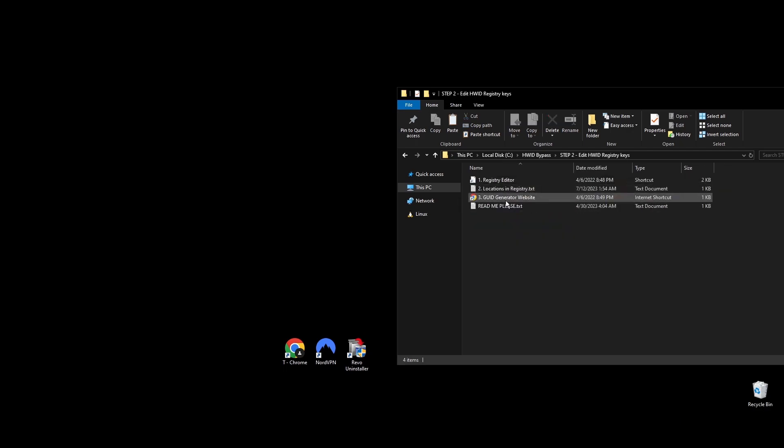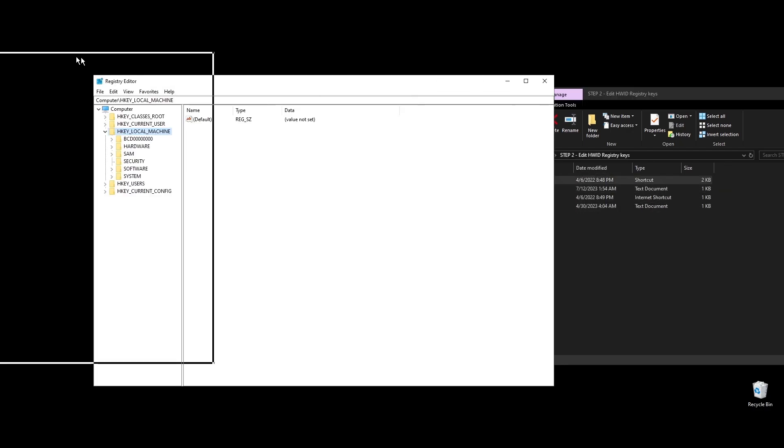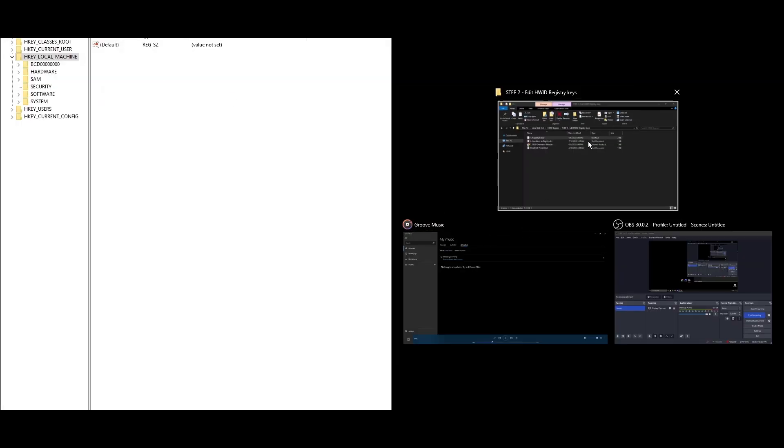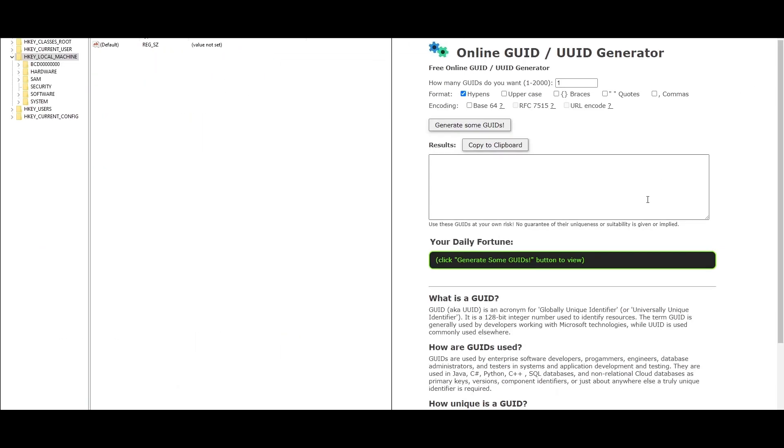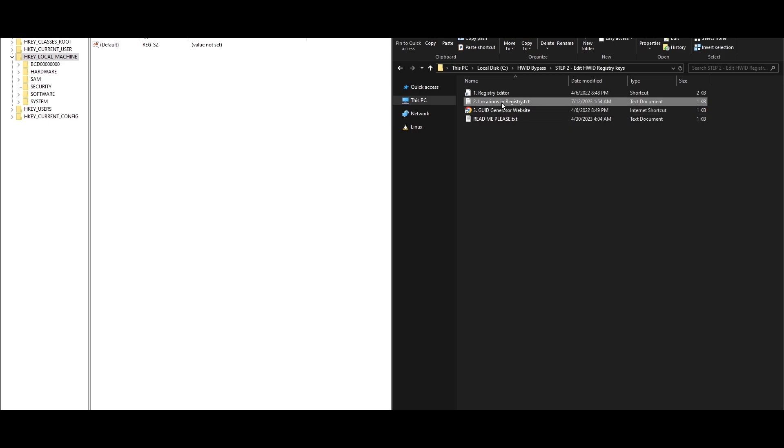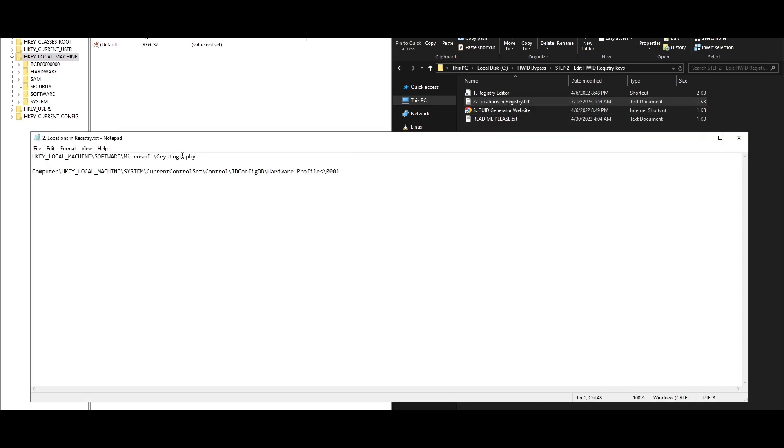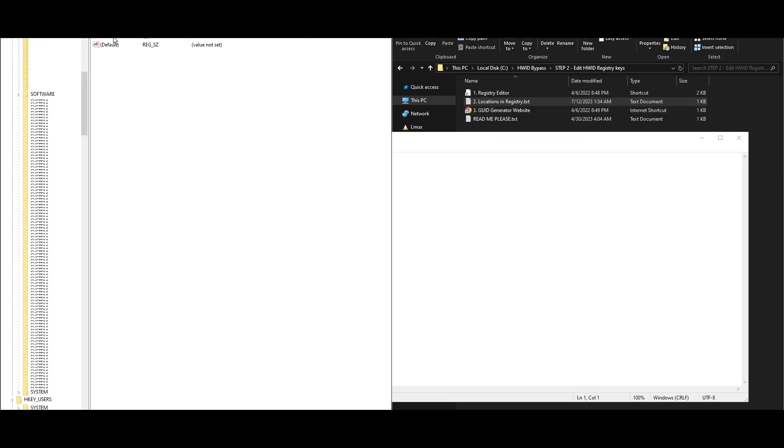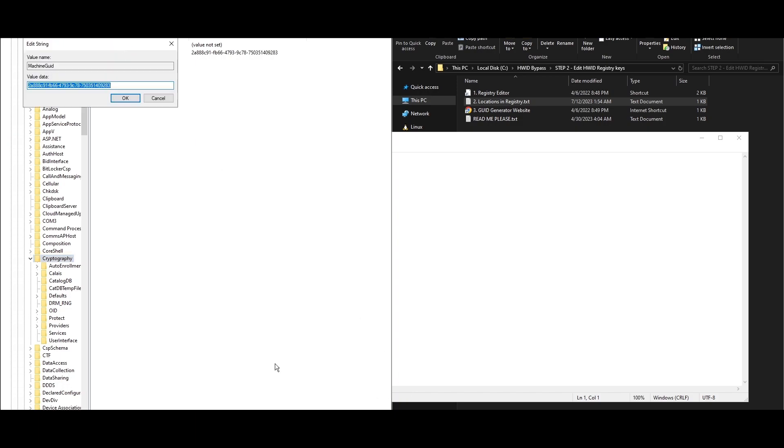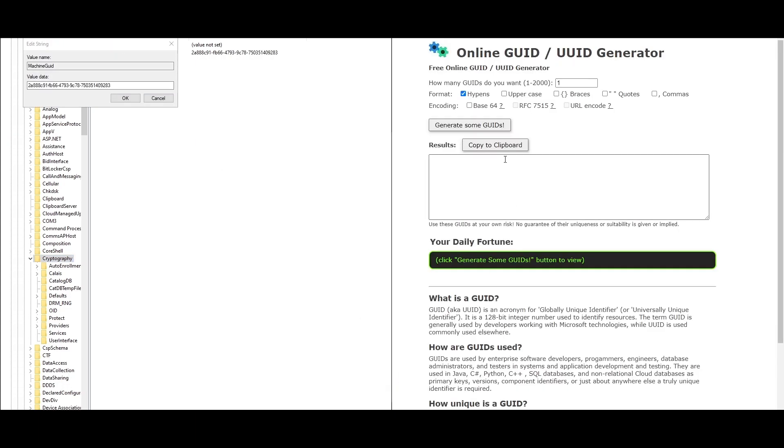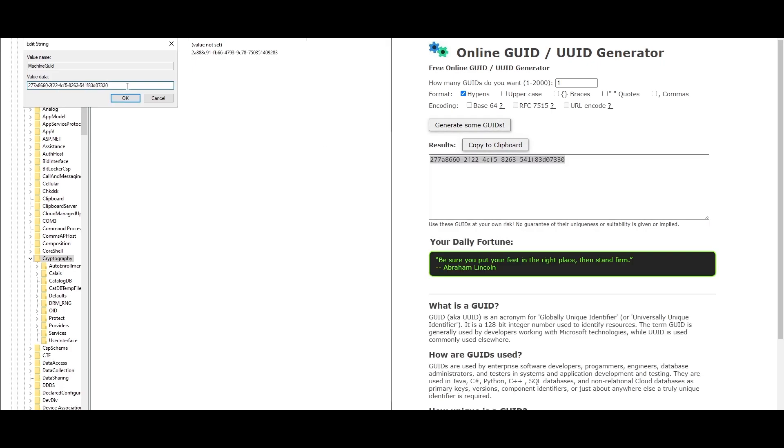Step 2: Next, you'll have to change some registry keys to cut any links to the HWID ban. Open the Registry Editor and go to the path mentioned. Visit a GUID generator website and hit the button to make a new GUID and copy it. In the Registry Editor, look for the Machine GUID key on the right side. Double-click it, paste the new GUID you copied as its value, and press OK.